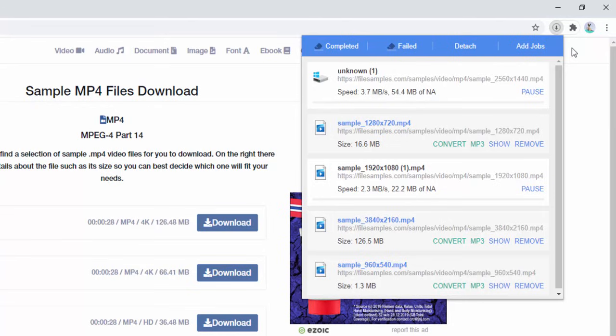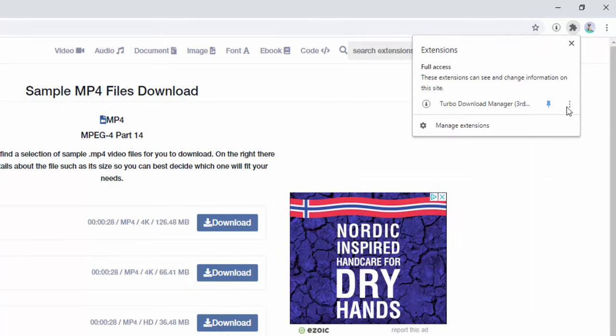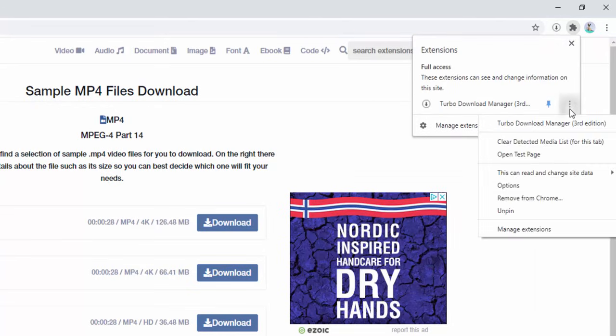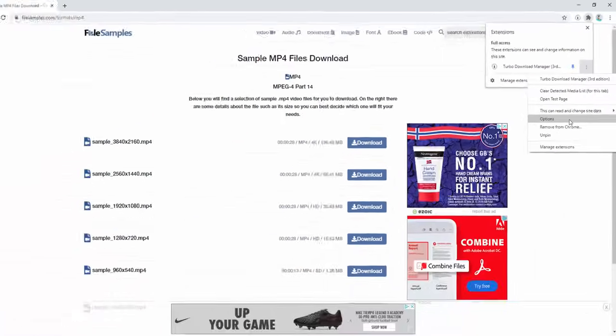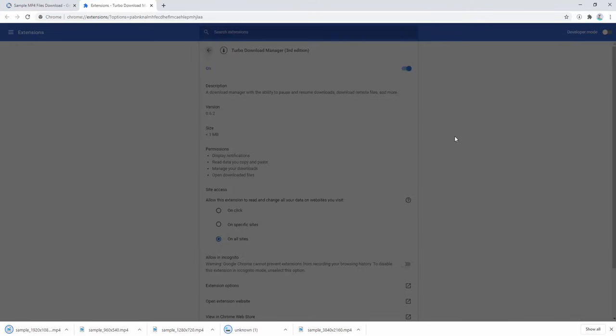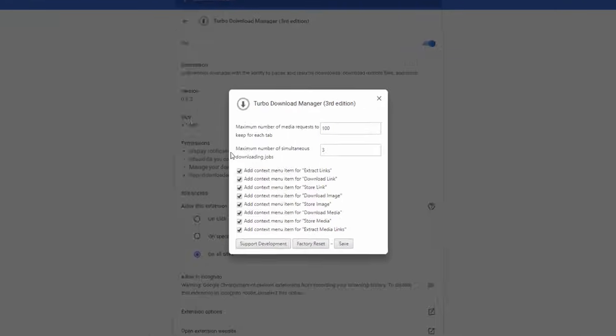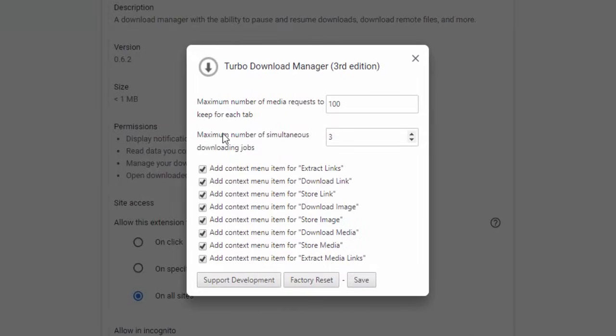Inside the options panel, we can set the maximum number of media requests for each tab as well as the maximum number of simultaneous download jobs.